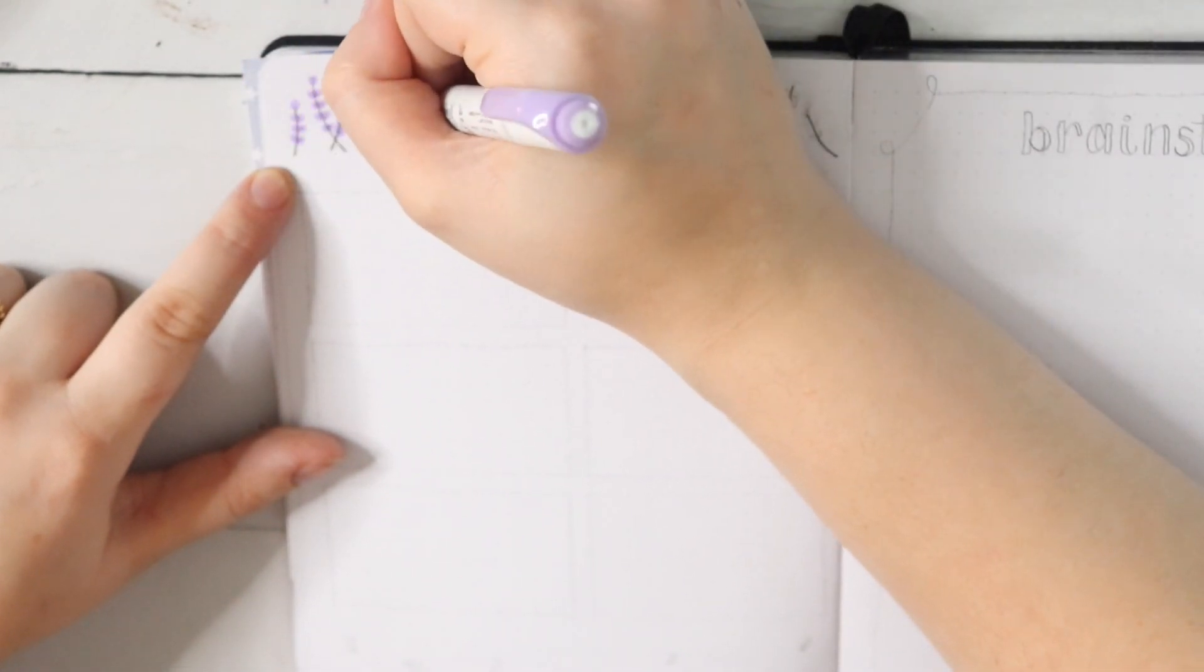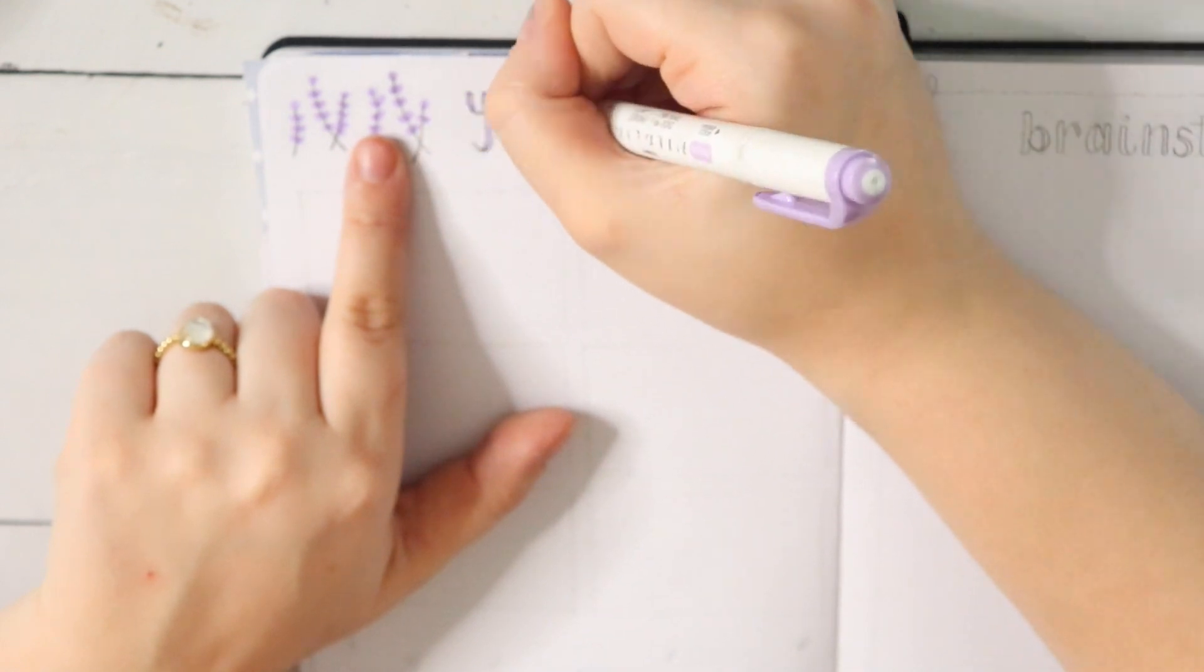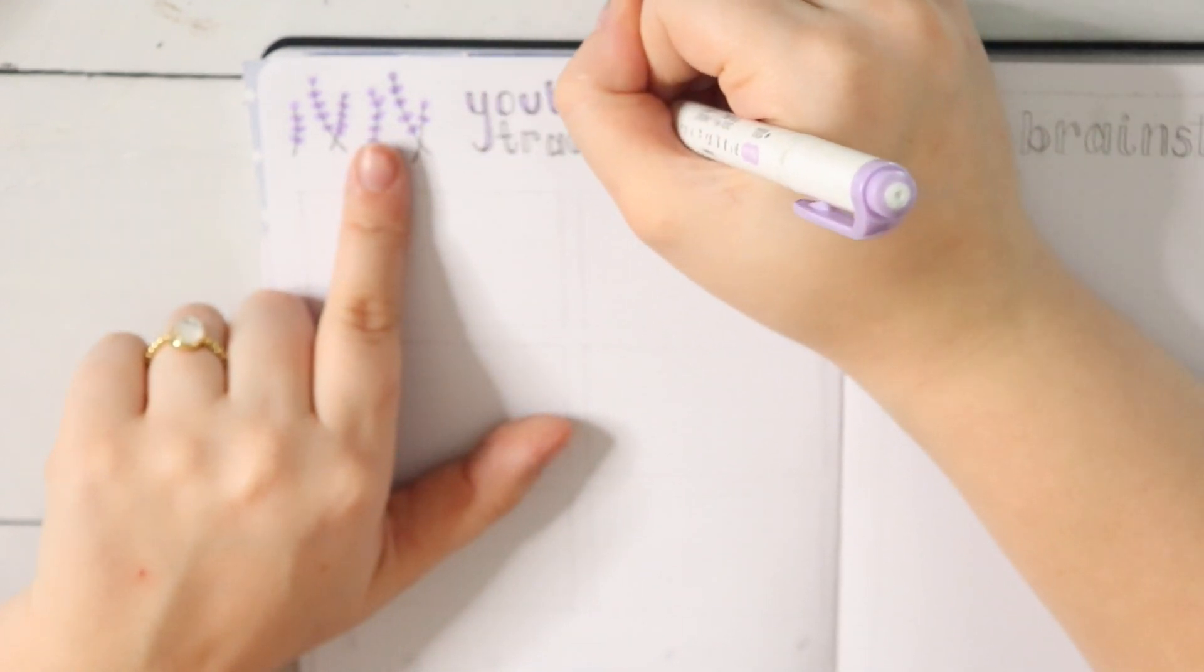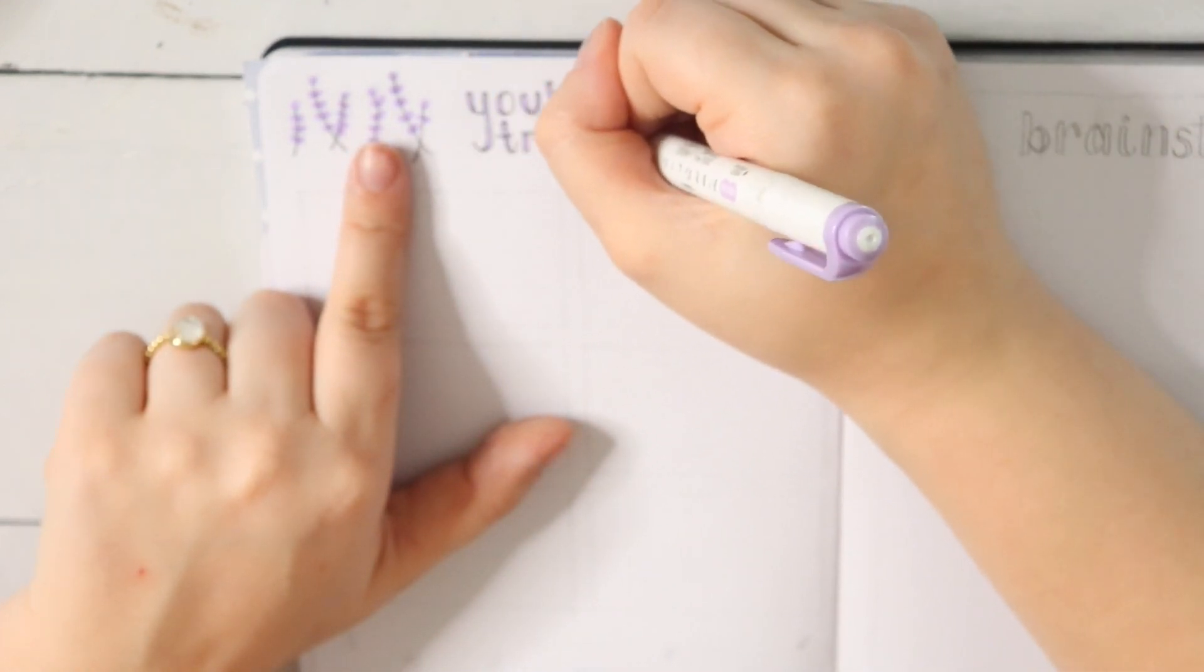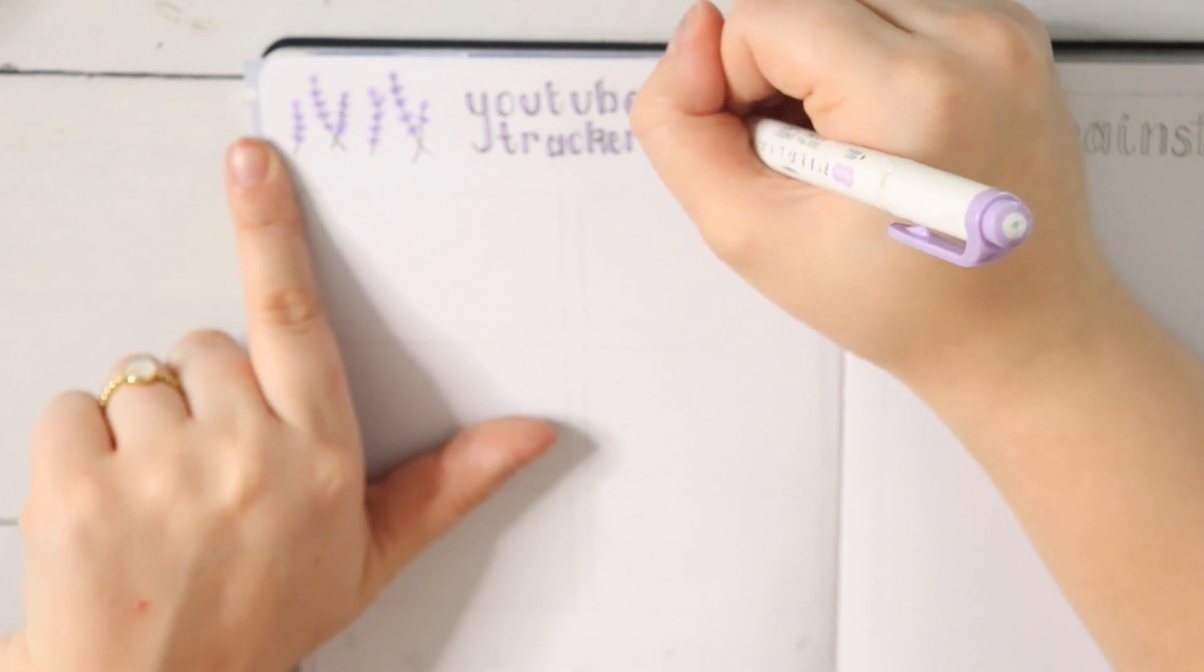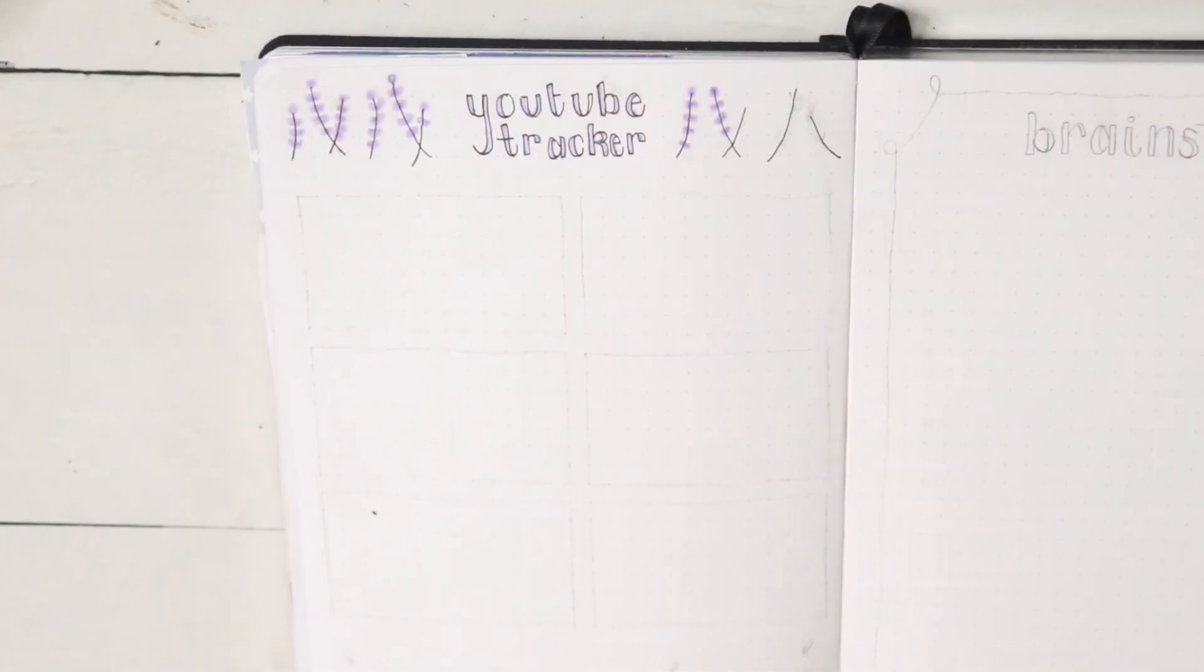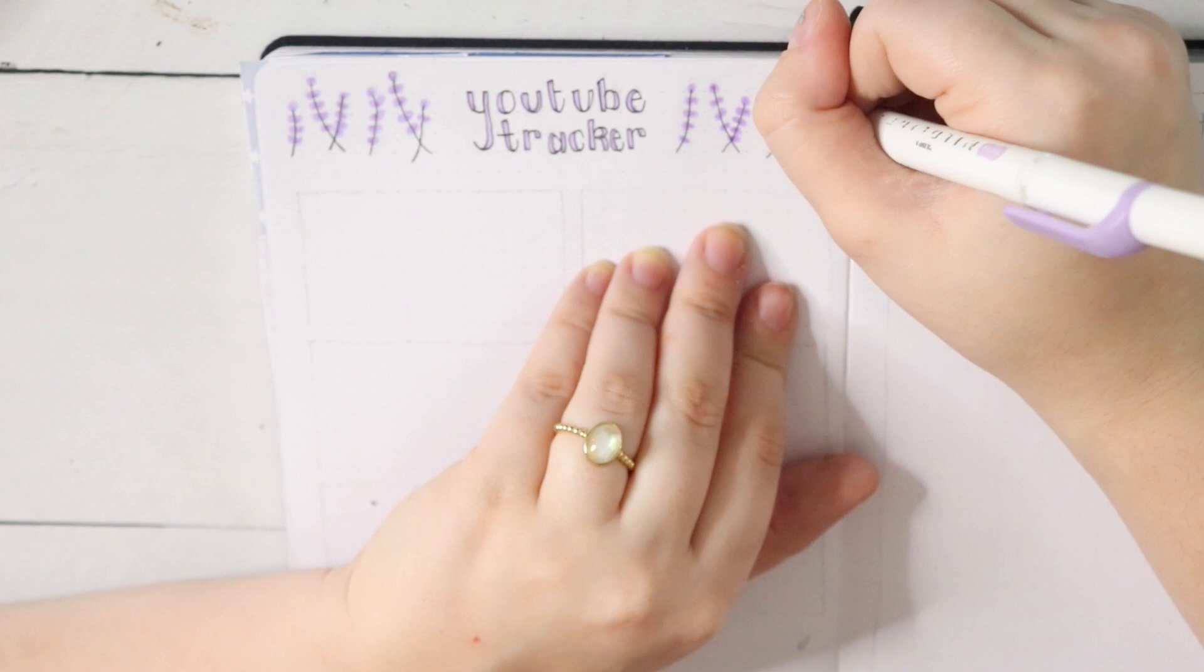I really love how this page turned out because it's just really simple and so useful. This is one of those pages that I really do use almost on a daily basis as I plan and produce my videos for YouTube.